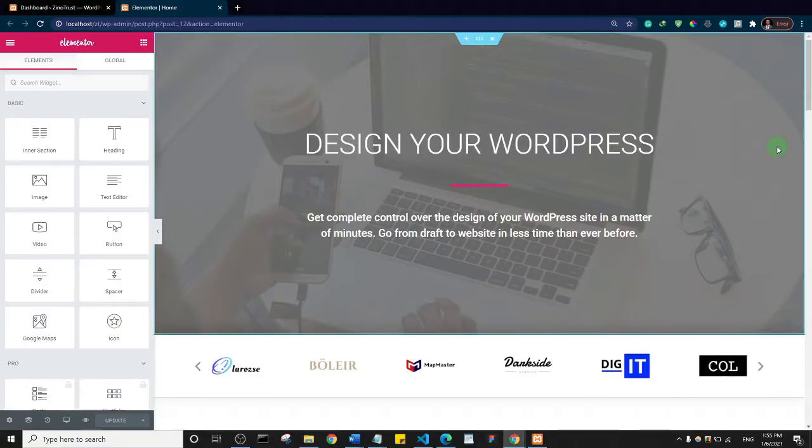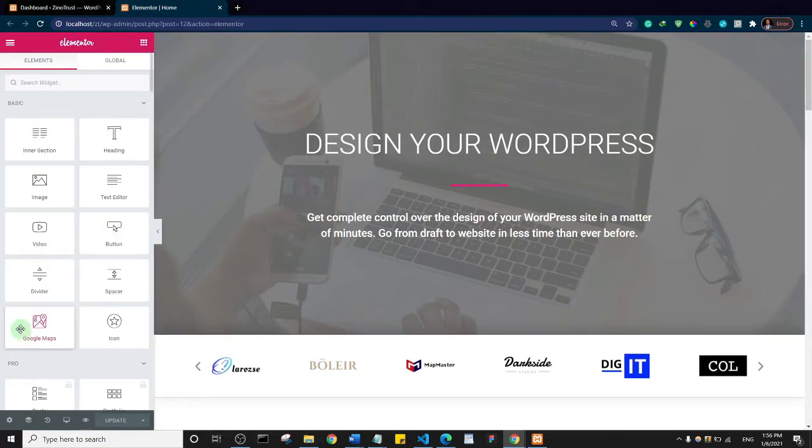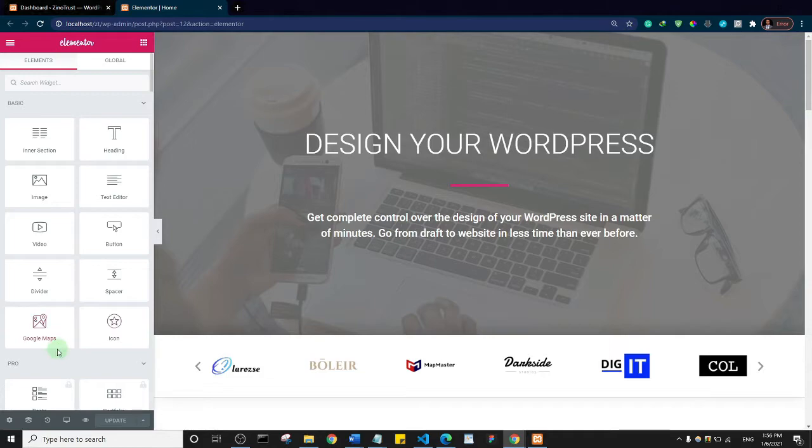Hello my friends and welcome to the channel. Today I want to show you how you can solve a common problem in WordPress, especially if you're using Elementor. Sometimes when you run into an error trying to update your changes made using Elementor, it's going to say something like server error 403.